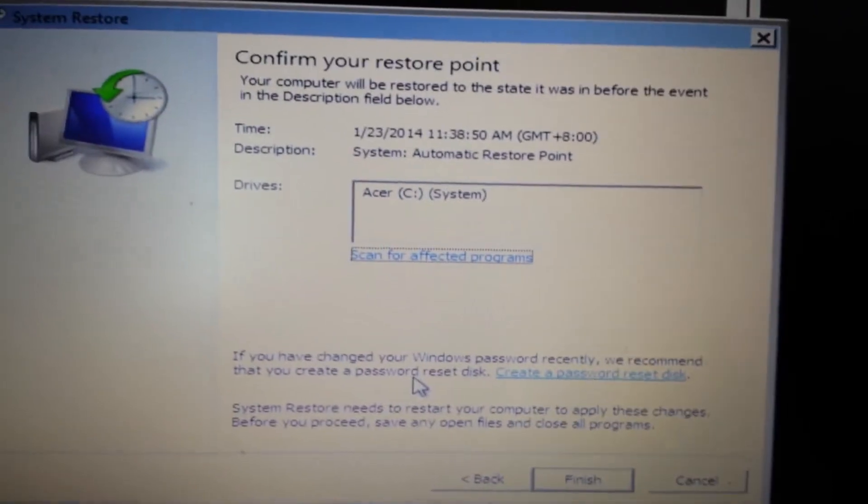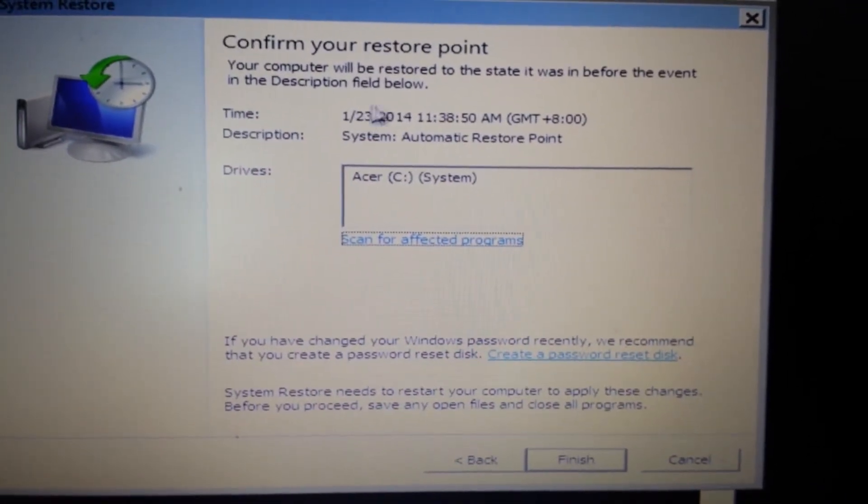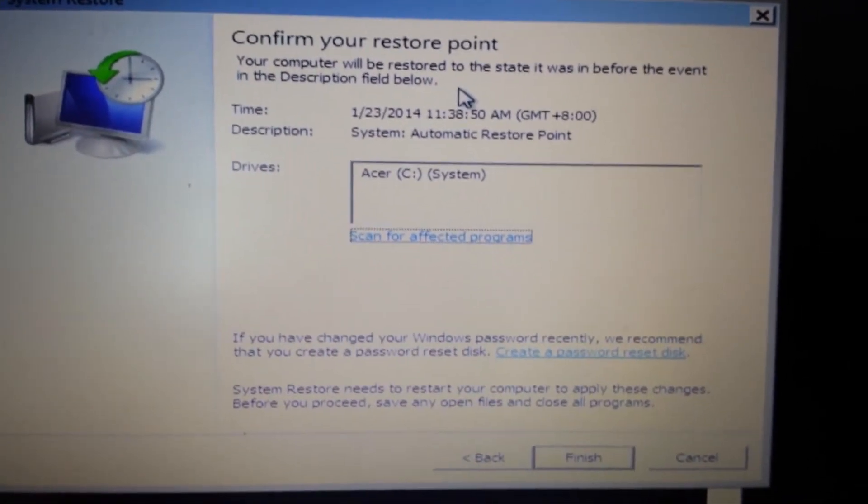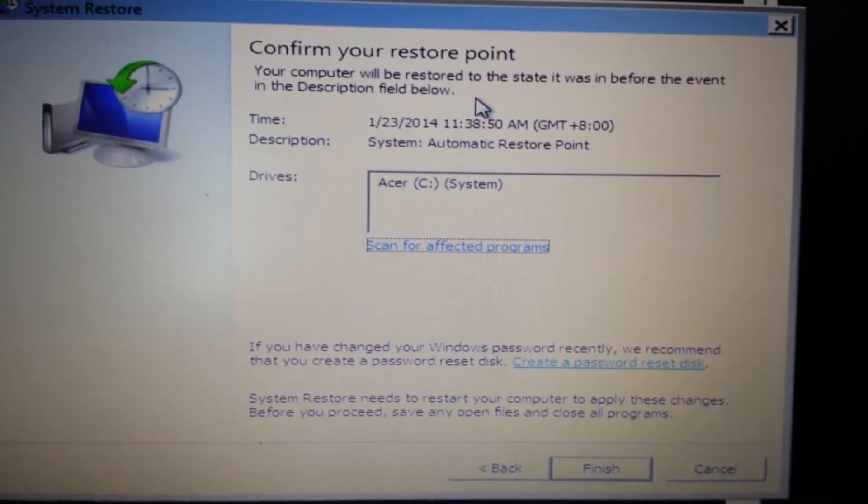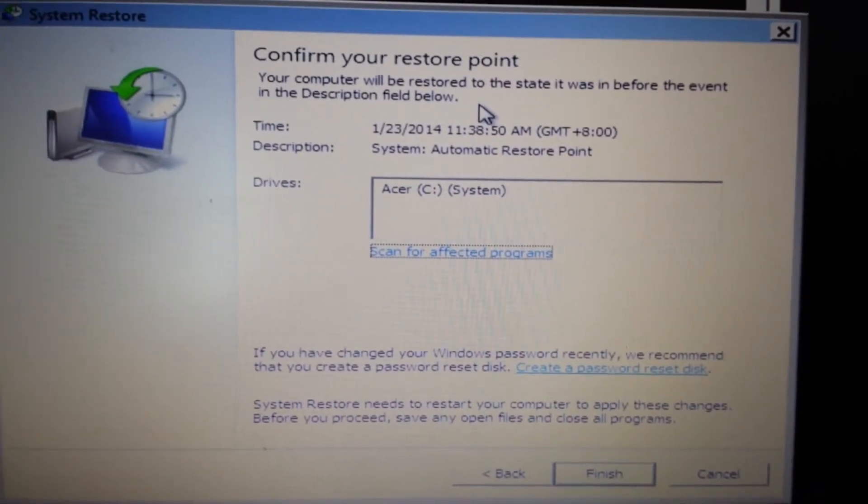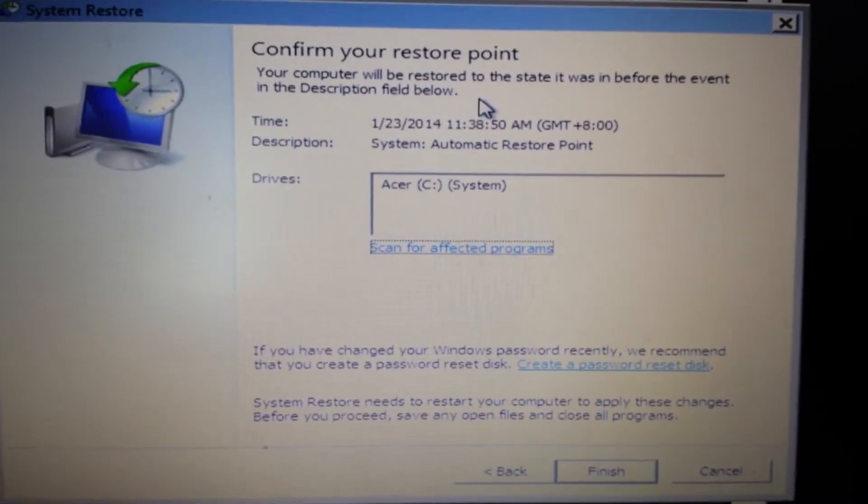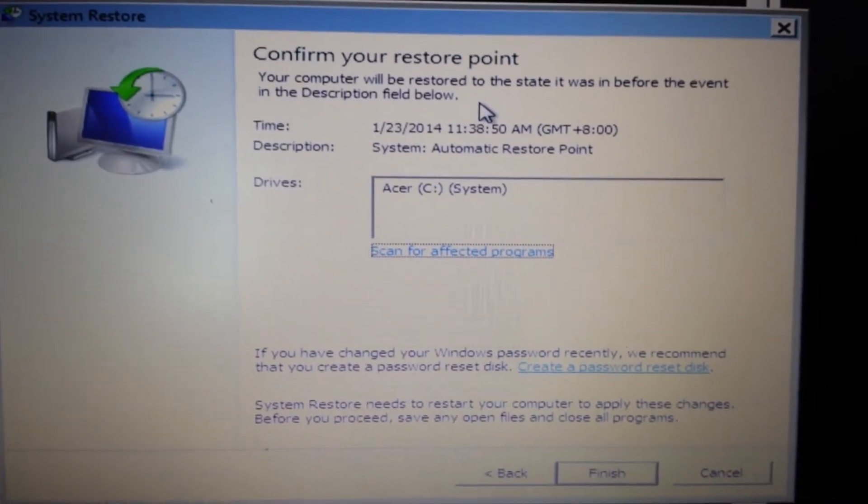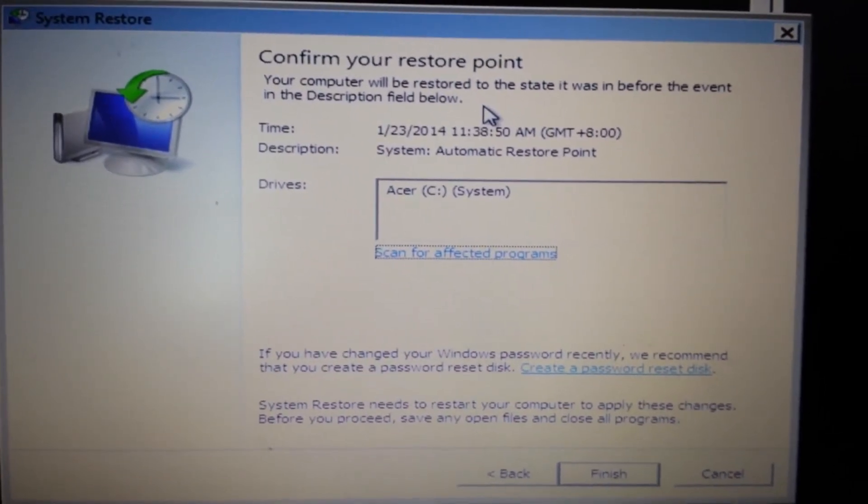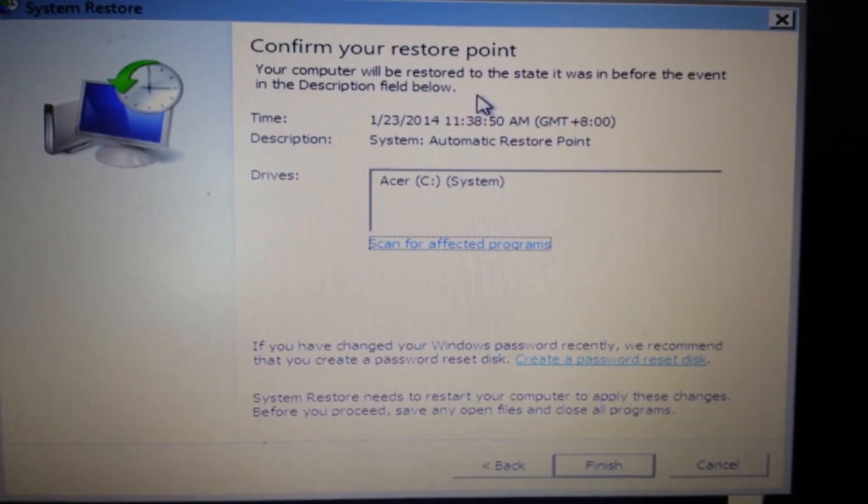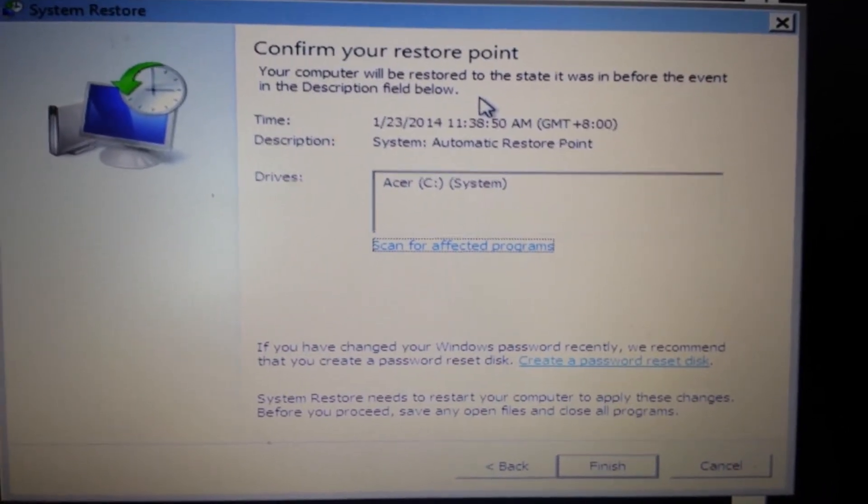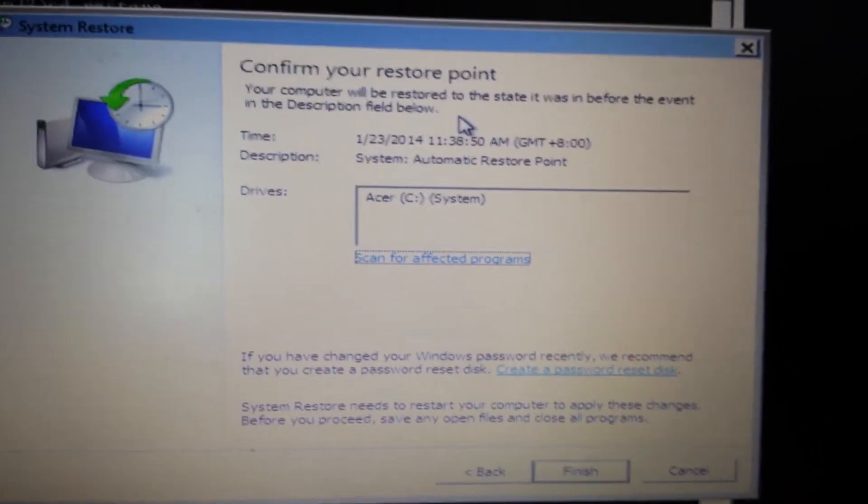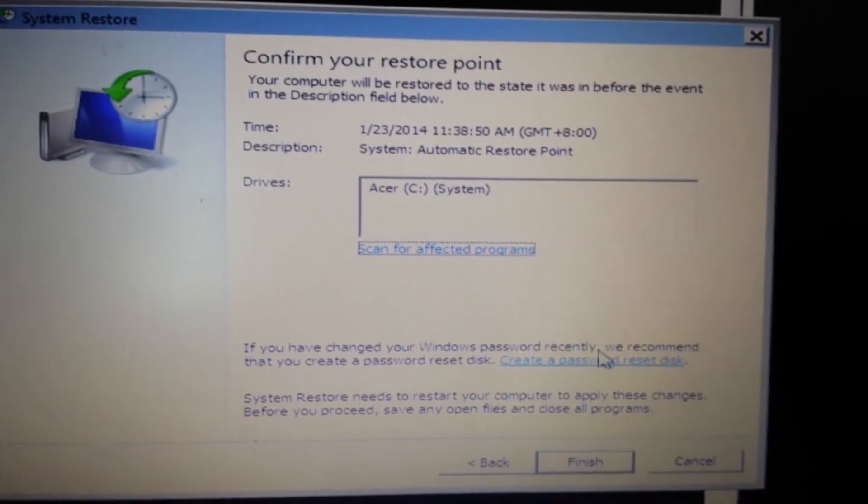And then you get this message here: confirm your restore point. Now the thing is, take note that this restore point is not going to delete any files or videos or photos or documents. It's just going to get rid of all the programs that you had after this restore point, and hopefully removing your ransomware as well.